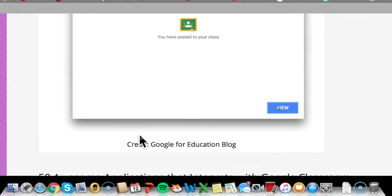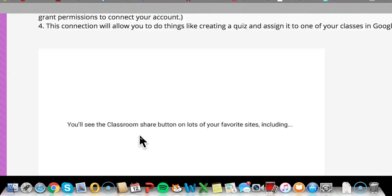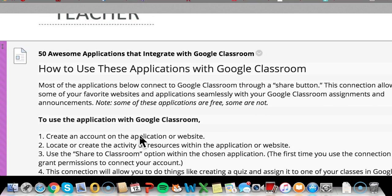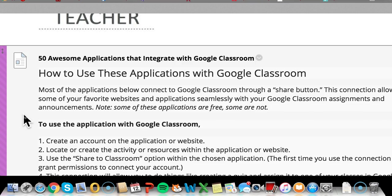There are 50 of these. And we need to understand how they work so that we can apply them to our Google Classroom to build that kind of topographical online class that Marlene has spoken about.